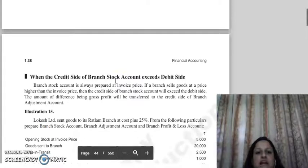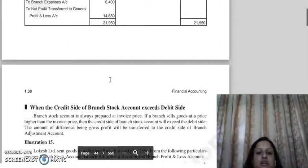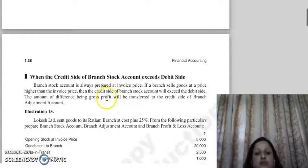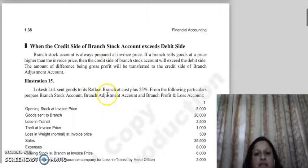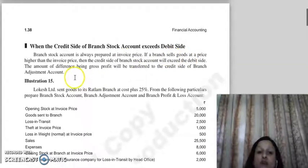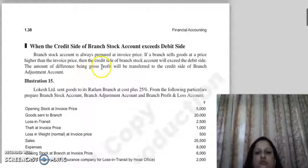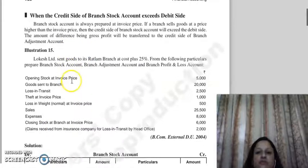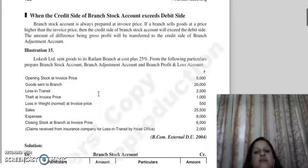Now, one more concept: if in the branch stock account the debit side exceeds the credit side, we get a shortage. But if the credit side exceeds the debit side — this happens when the branch sells goods at a price higher than the invoice price — then the difference is gross profit. We transfer this amount to the credit side of the branch adjustment account.